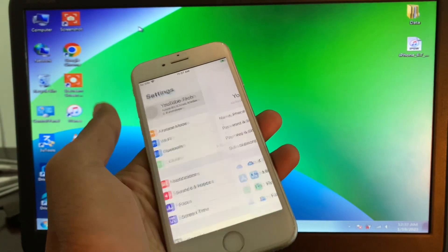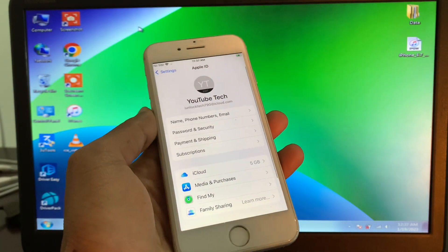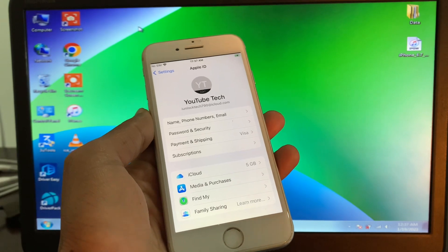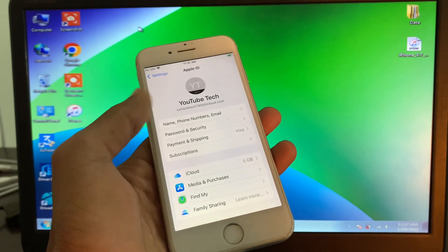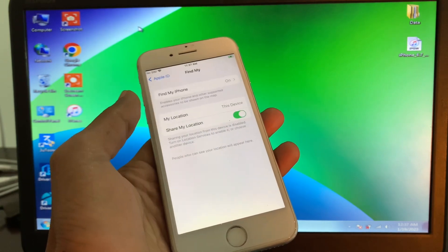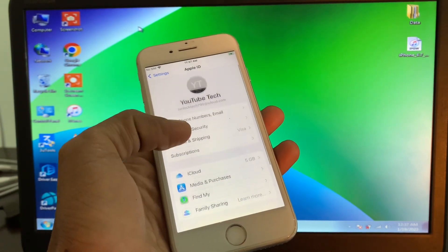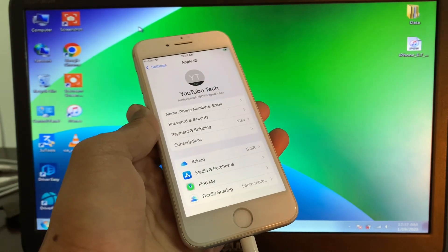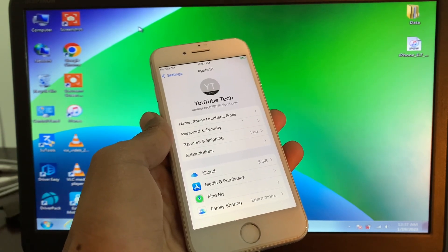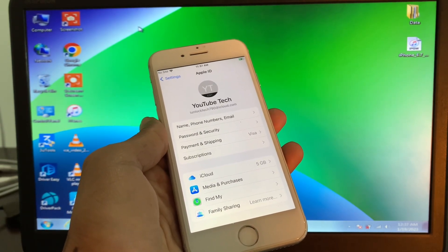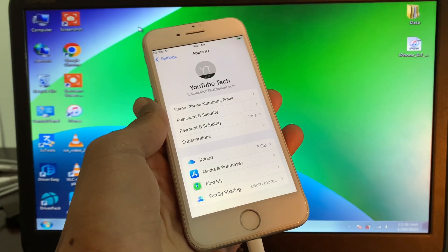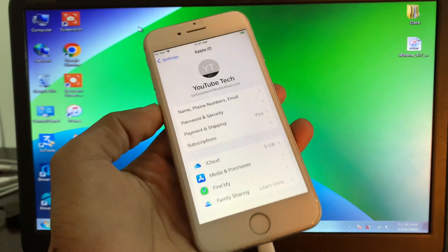Hello everyone, welcome back to another video. In this video I'm going to show you how you can remove your Apple ID from iCloud on your iPhone or iPad without a password. If you have logged in your Apple ID on Find My iPhone or enabled iCloud and you want to remove your Apple ID but don't know the password and are not able to reset it, then watch this video until the end so you can fix the problem.